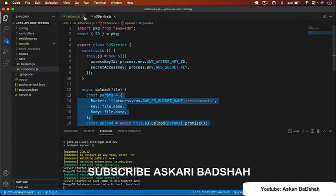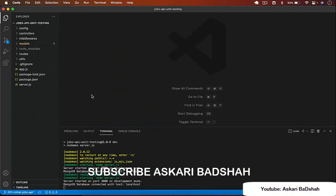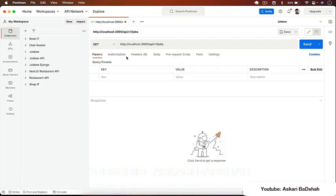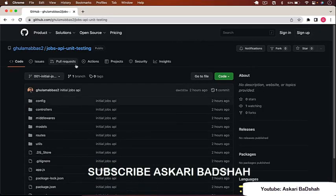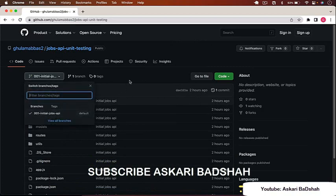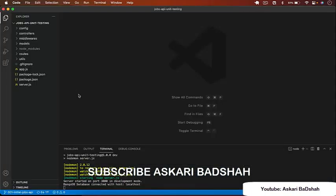I'll cover unit tests for functions, classes, models, middleware, and controllers. If I go to Postman and hit 'localhost:3000/api/v1/jobs', I get all jobs returned. You can clone the initial API from the GitHub branch — in the next video we'll write our first unit test for this API.